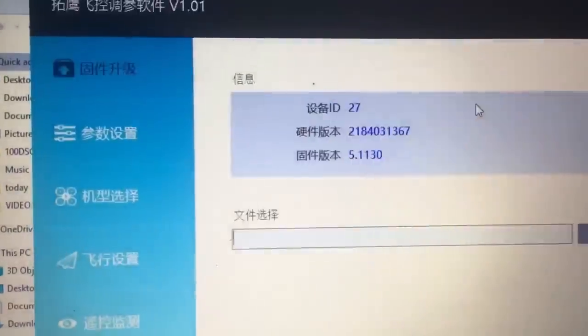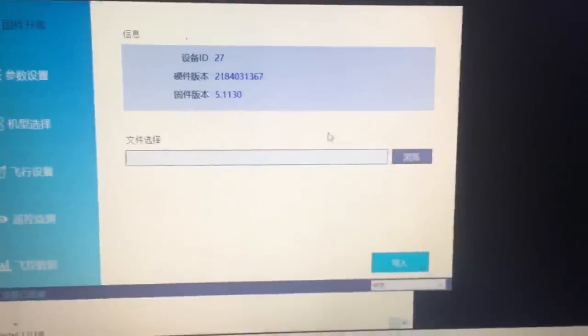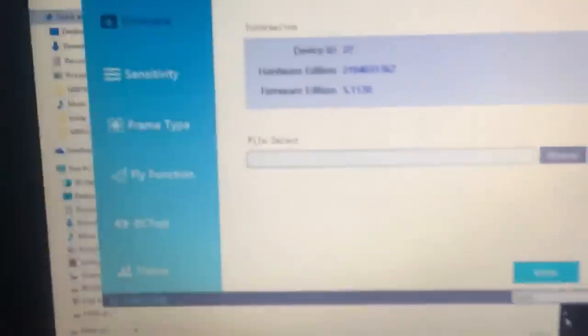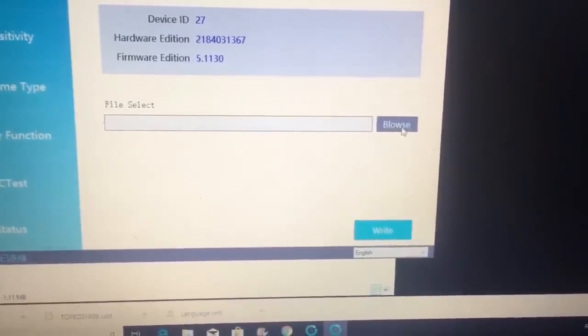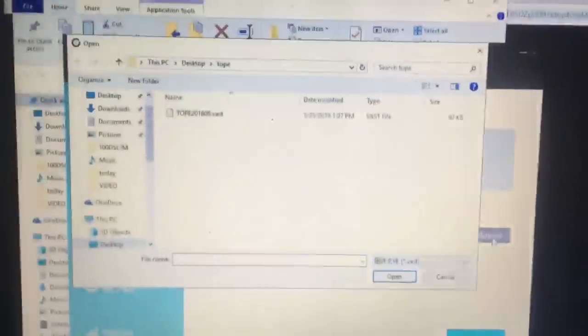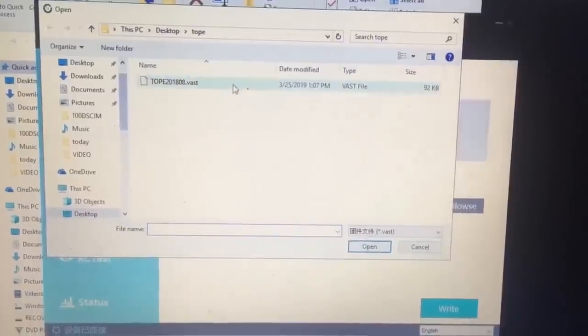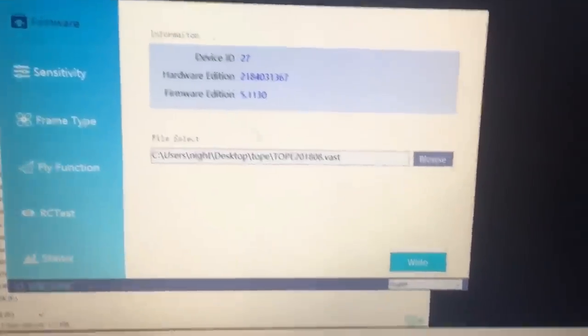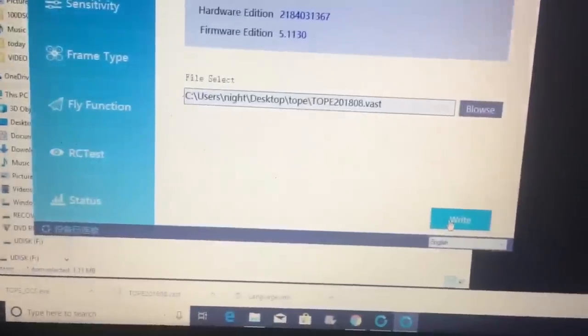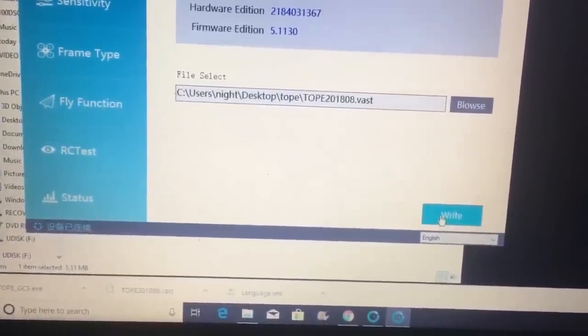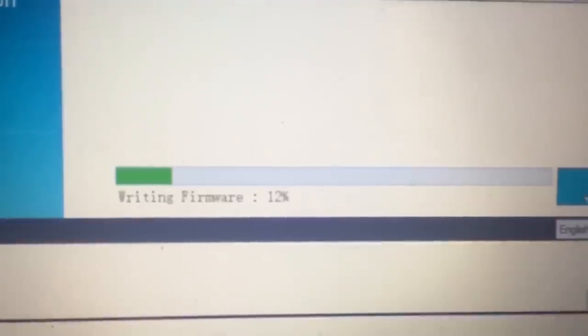Then we need to double click this. Each time you go in here, you'll have to change the language, which is down here — click English. Now we will need to browse for the file. So we are clicking browse, it's bringing me up here, and there it is. We are going to double click that, then we need to click write. We are writing — it is writing the firmware, as you can see down there.